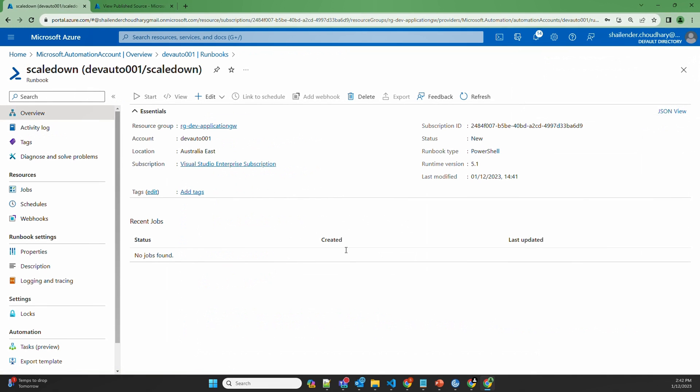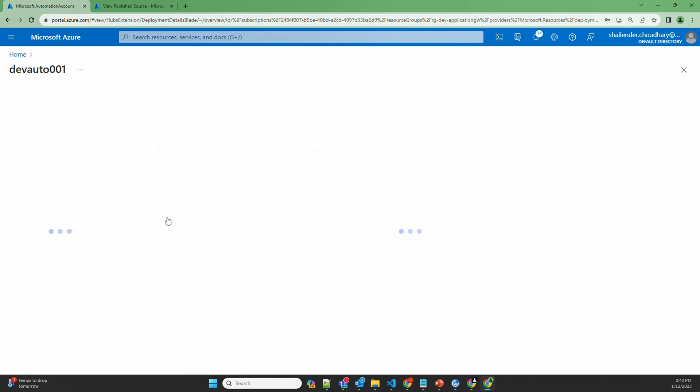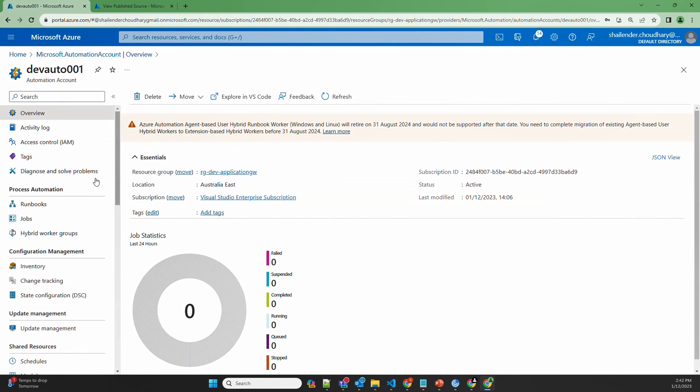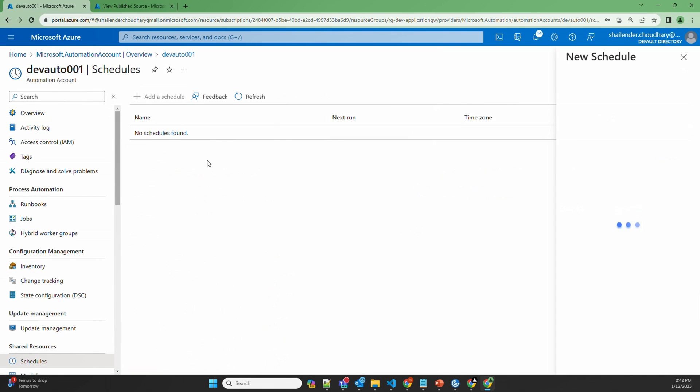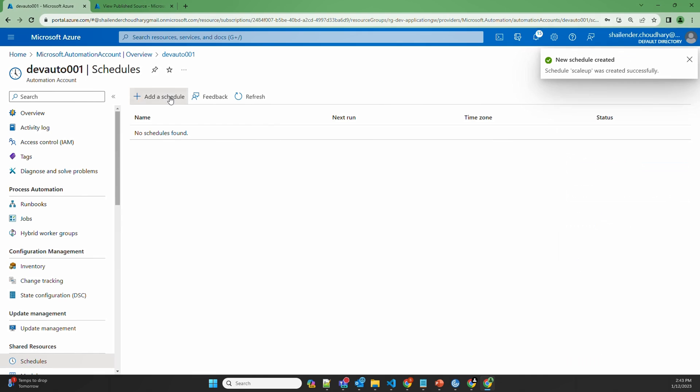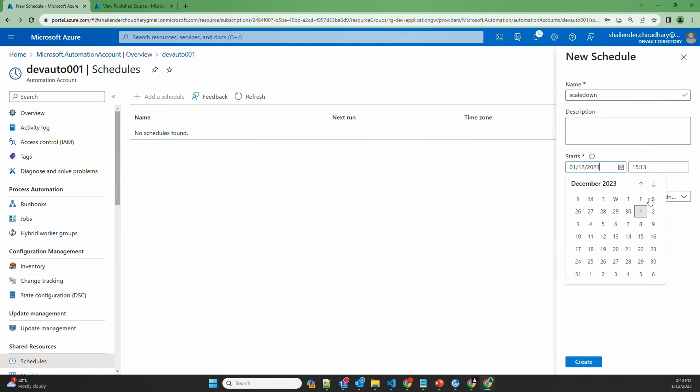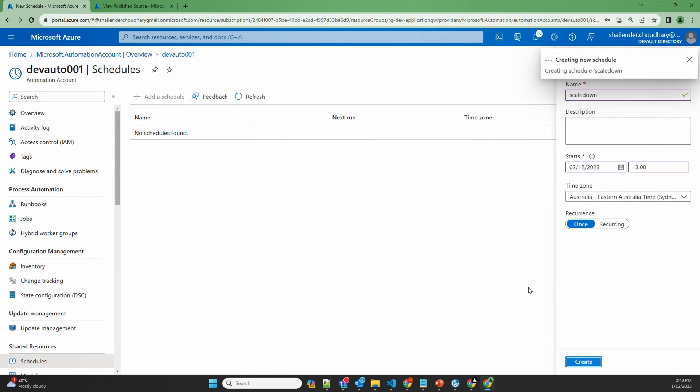So as we assumed a scenario where the traffic surge happens at 11 am and dies down at 1 pm, let's create two schedules. Go to the Automation Account. Go to the schedules. Add a schedule. Scale up schedule which will start from tomorrow 11 am Australia time. And another schedule for scaling down tomorrow 1 pm. Create.